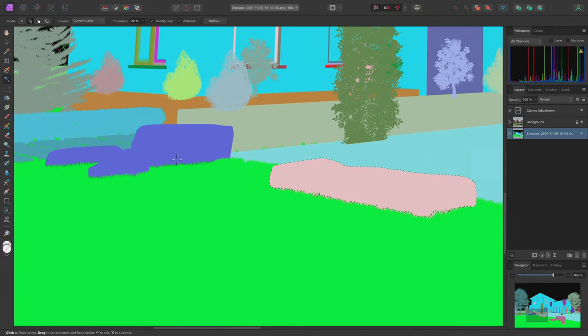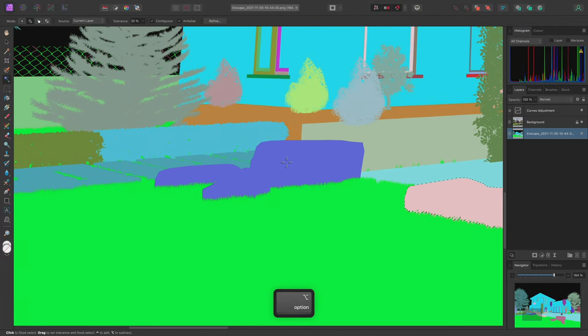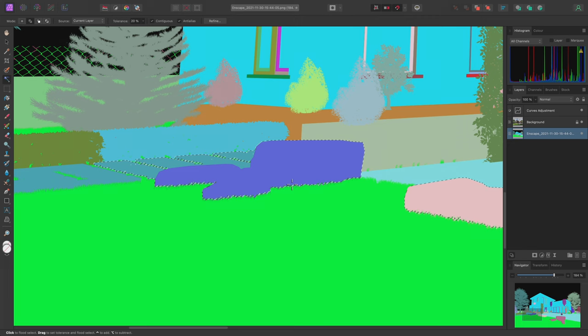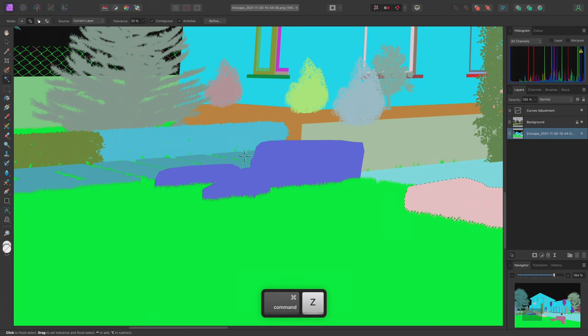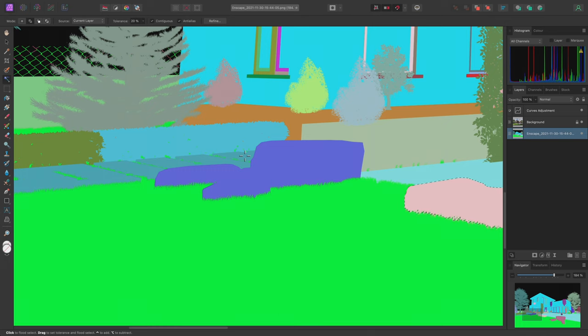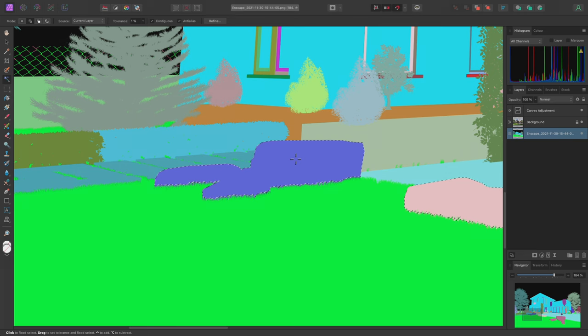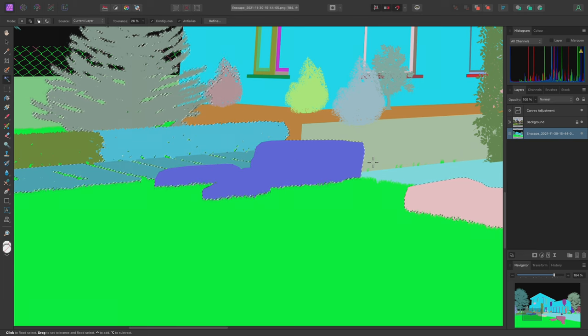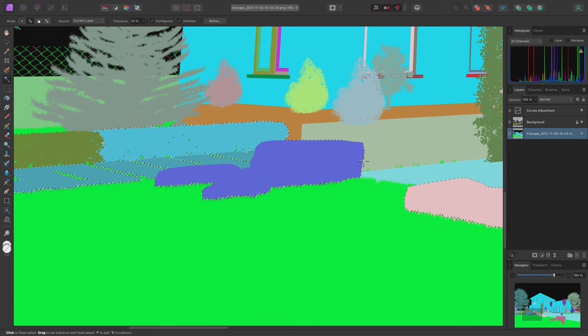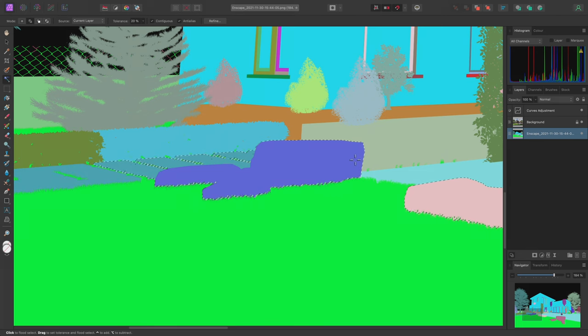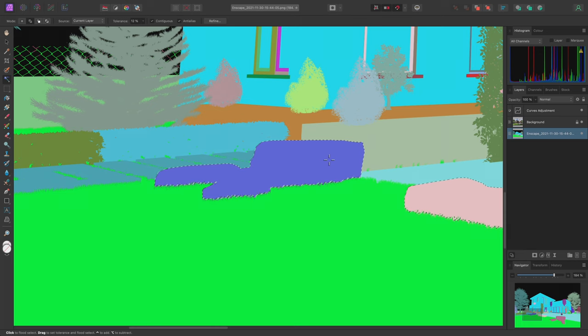When I get to the far set of rocks here, I need to alter the tolerance, as the default value of 20% has caused the selection to spill over into the paving here. I'll undo with Command-Z on Mac, Control-Z on Windows. Then I can actually left-click and hold the mouse button and drag left or right to alter the tolerance dynamically. So I'll drag left until I remove the surrounding areas from my selection. Then I can release the mouse button.